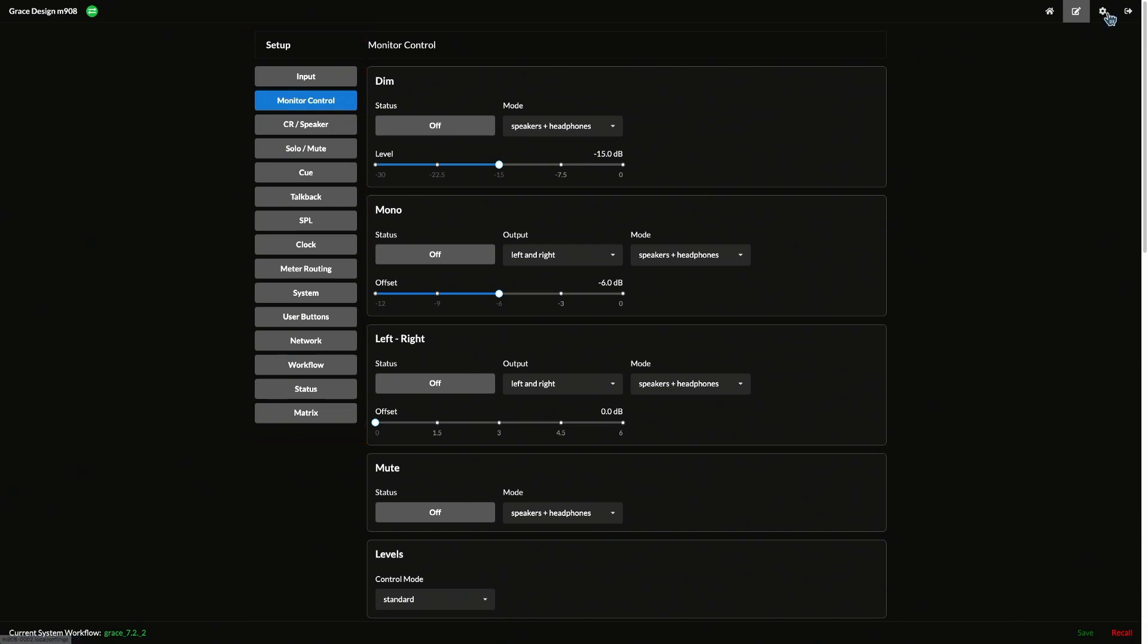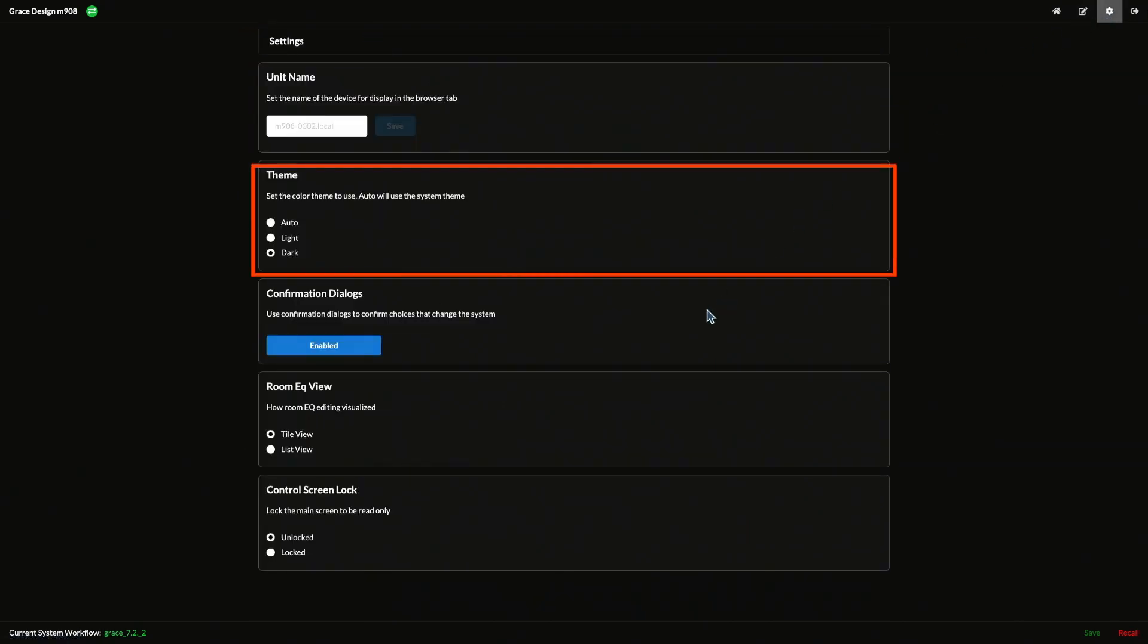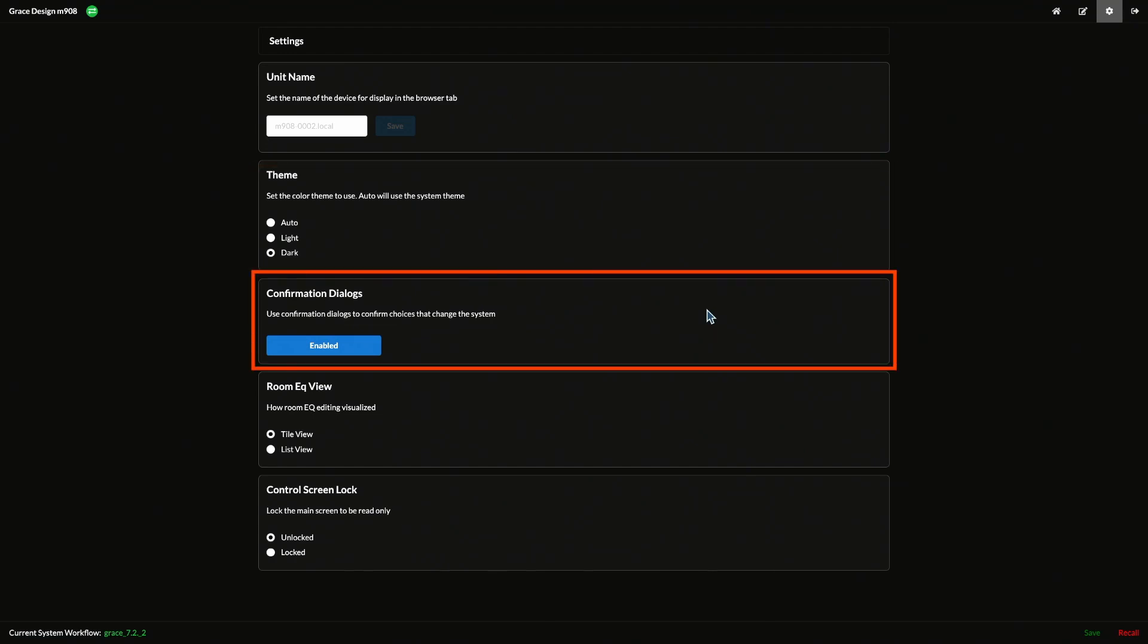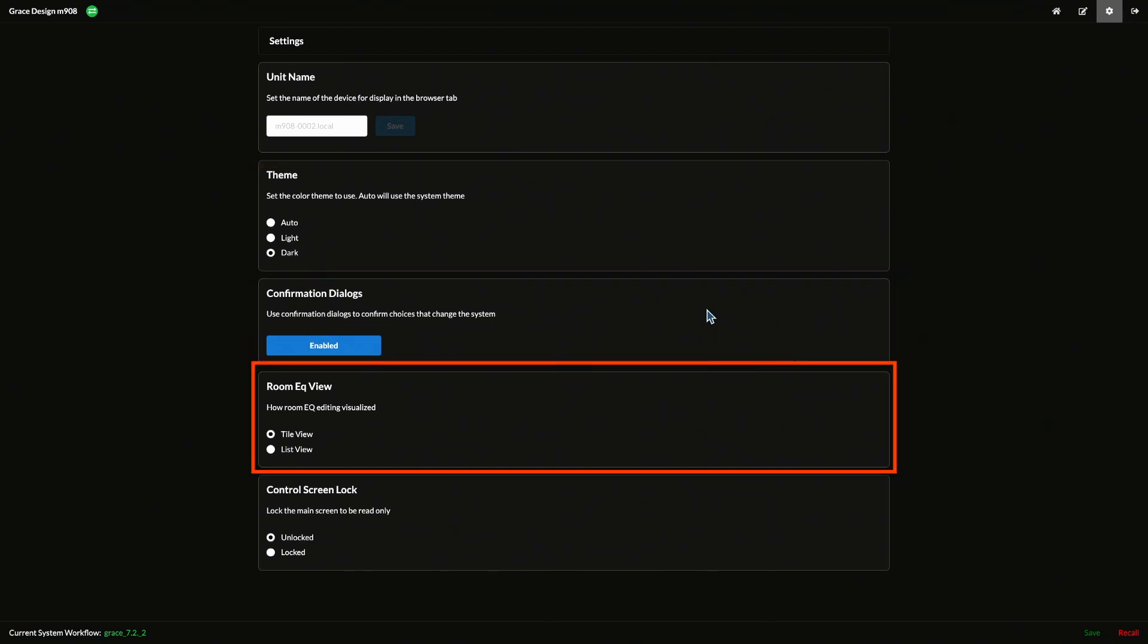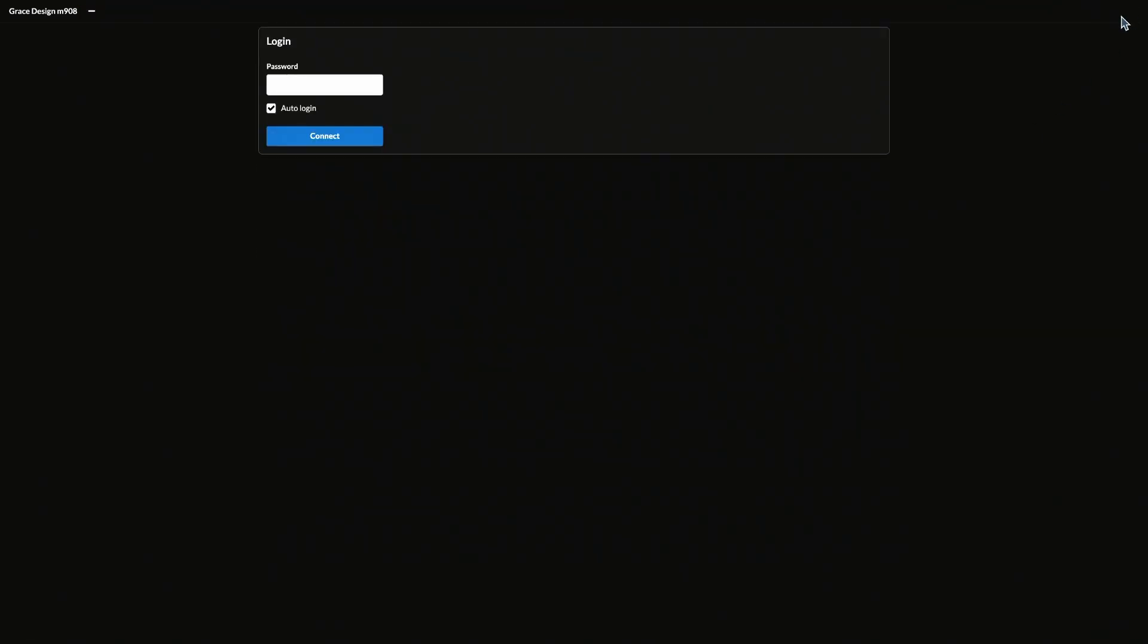Settings allows you to name your 908 for the browser tab, choose a color theme, turn confirmation dialogs on and off, choose between list and tile view for room EQ settings, and lock or unlock the control screen. The logout icon sends you back to the login screen for the UI.